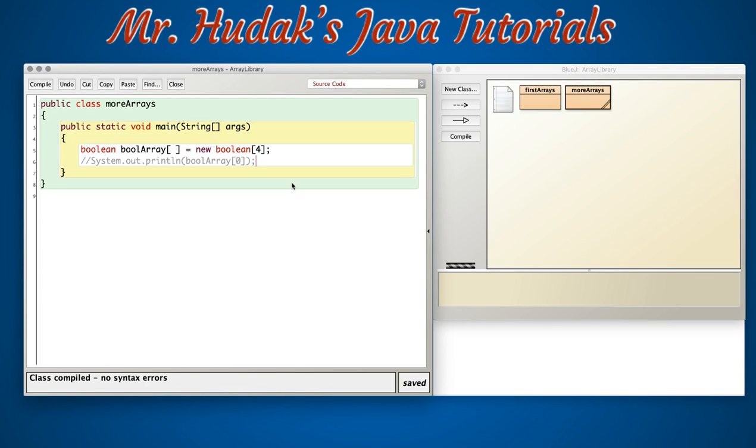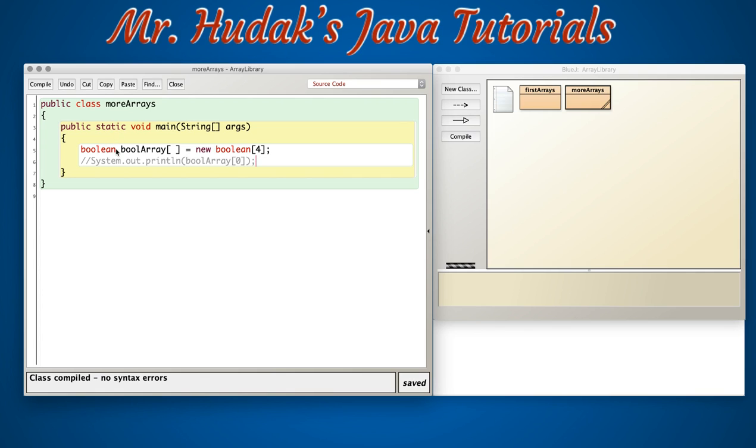Welcome to our next example for declaring and instantiating arrays. In this example we have a boolean data type. I've named the array bool array and what's different is I put the array brackets attached to the variable name, where in our last example I put the array brackets attached to the data type. Both are correct and accepted by the compiler.